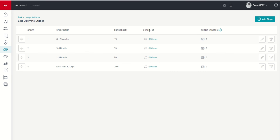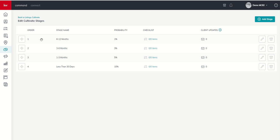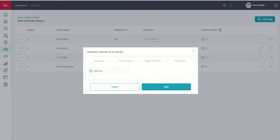Next up, we've got our checklist. So this is your ability to create specific items that need to be done when an opportunity or transaction exists in this particular stage. So again, this is our listing pipeline. We're in the cultivate phase. And right now, we're in the 6 to 12 month stage. So when I create a brand new opportunity that's 6 to 12 months out, what are some items I might want to make sure that I have done?